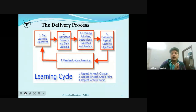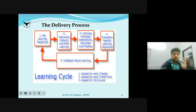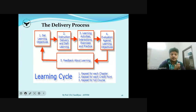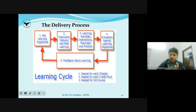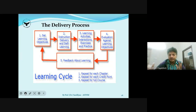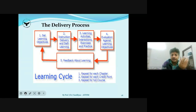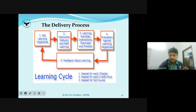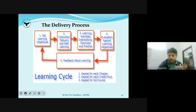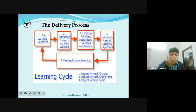The delivery process works as a cycle: set learning objectives or course objectives; instruction delivery and self-learning — you are also learning along with students; learning activities happen — interactions, exercises, practices; then evaluation; then feedback. This feedback helps you redesign objectives and start all over again. It is similar to the planning cycle: plan, execute, analyze, take feedback and replan. You can repeat this for each chapter, credit point or course.